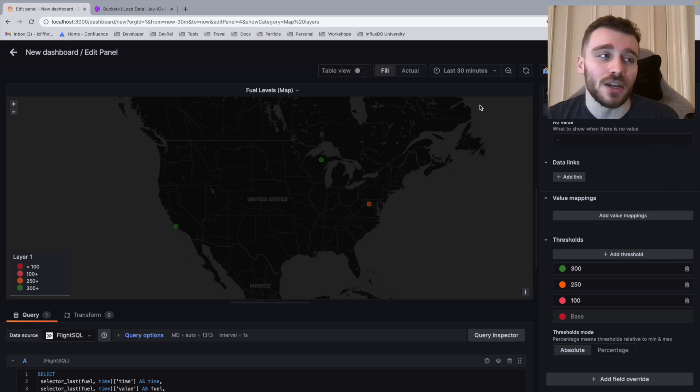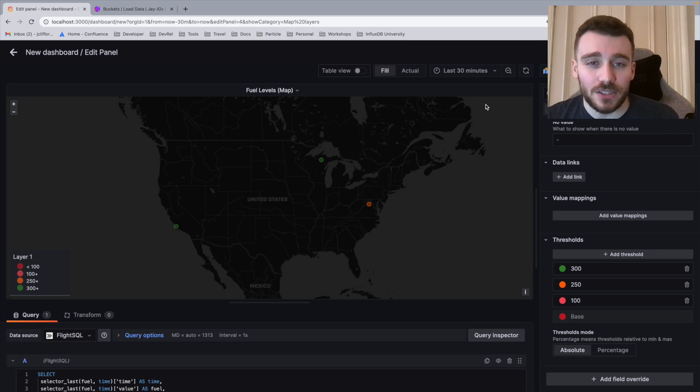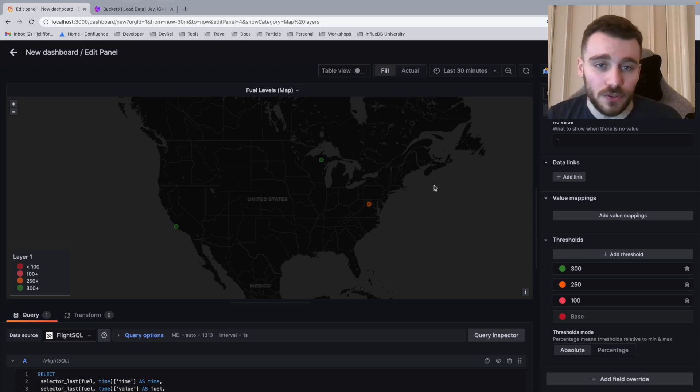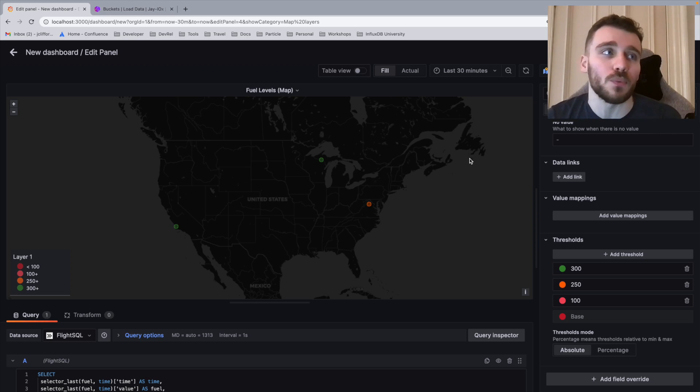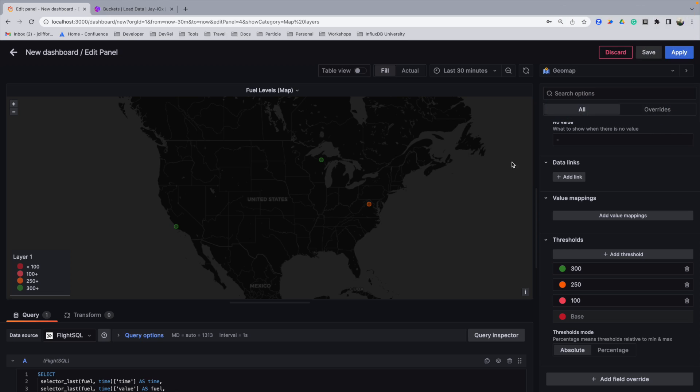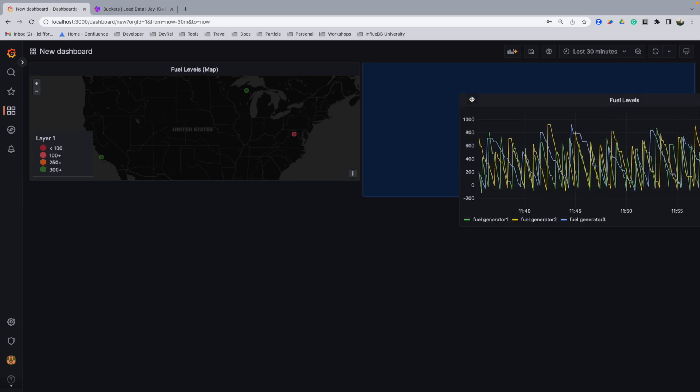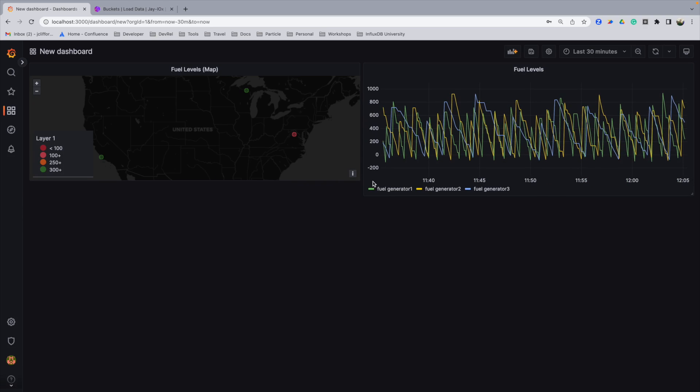And this will change over time. Now this is great for the engineers as they can now see which fuel engines are becoming critical and where they are on the map. So then I'm going to click apply change.